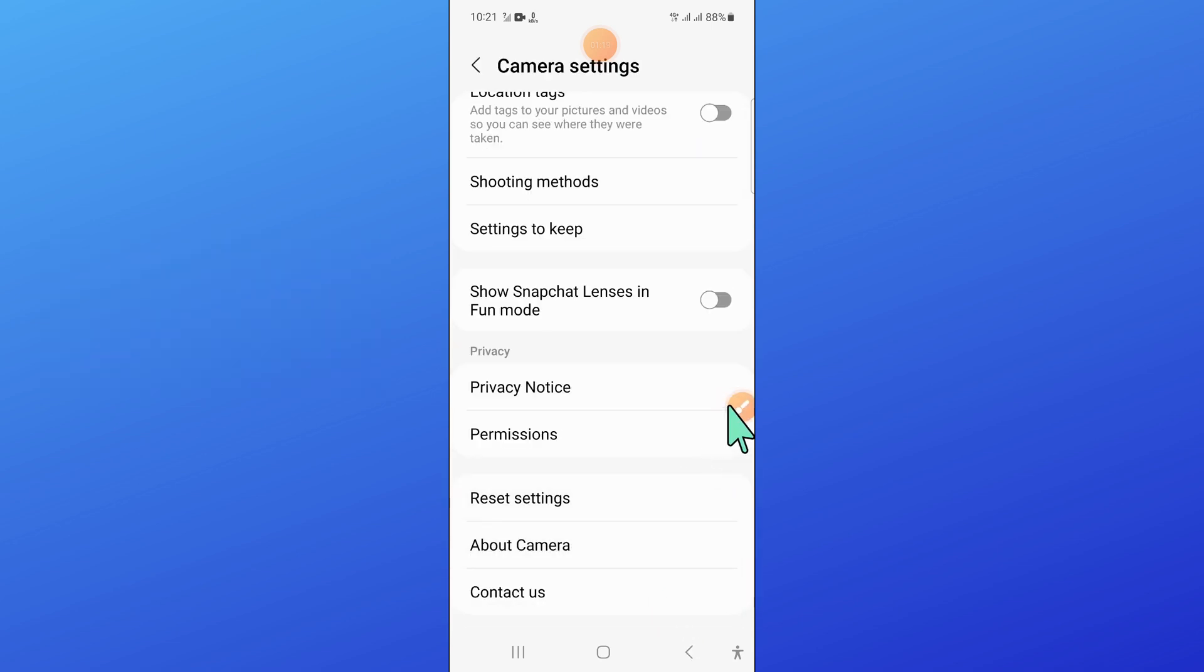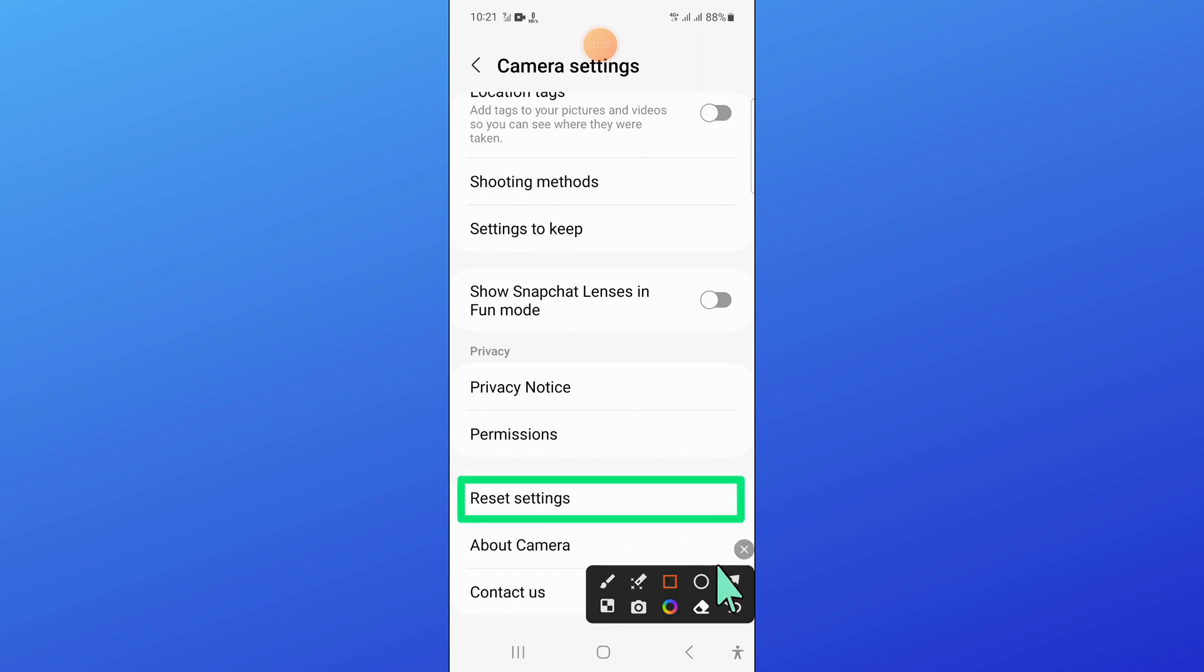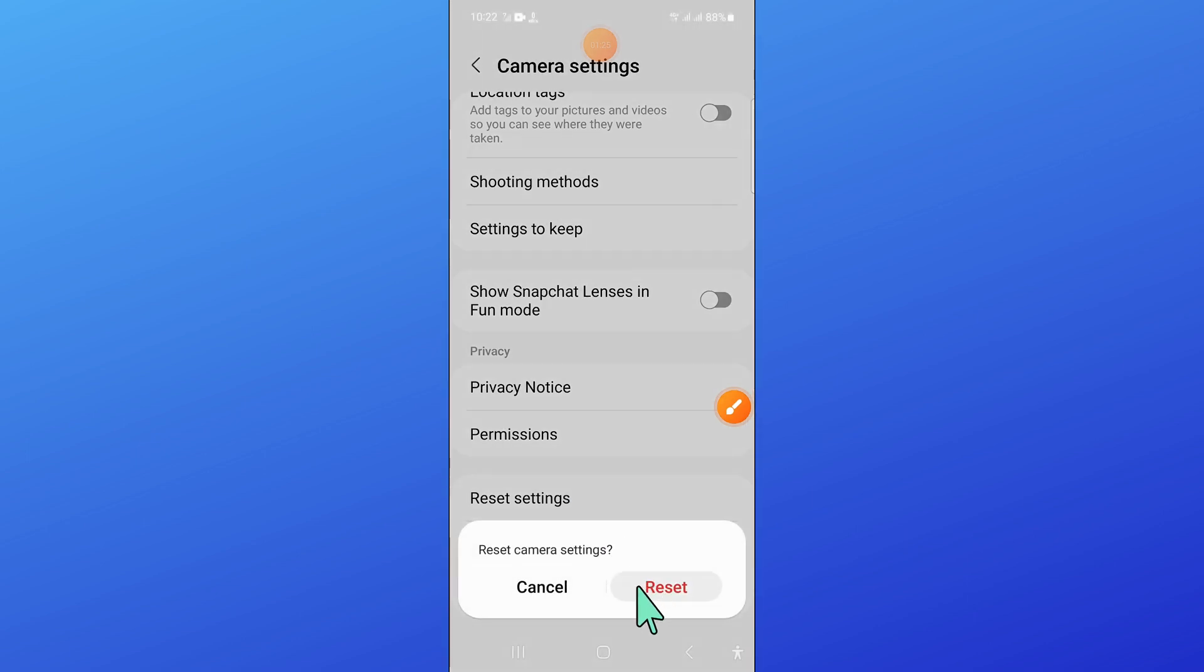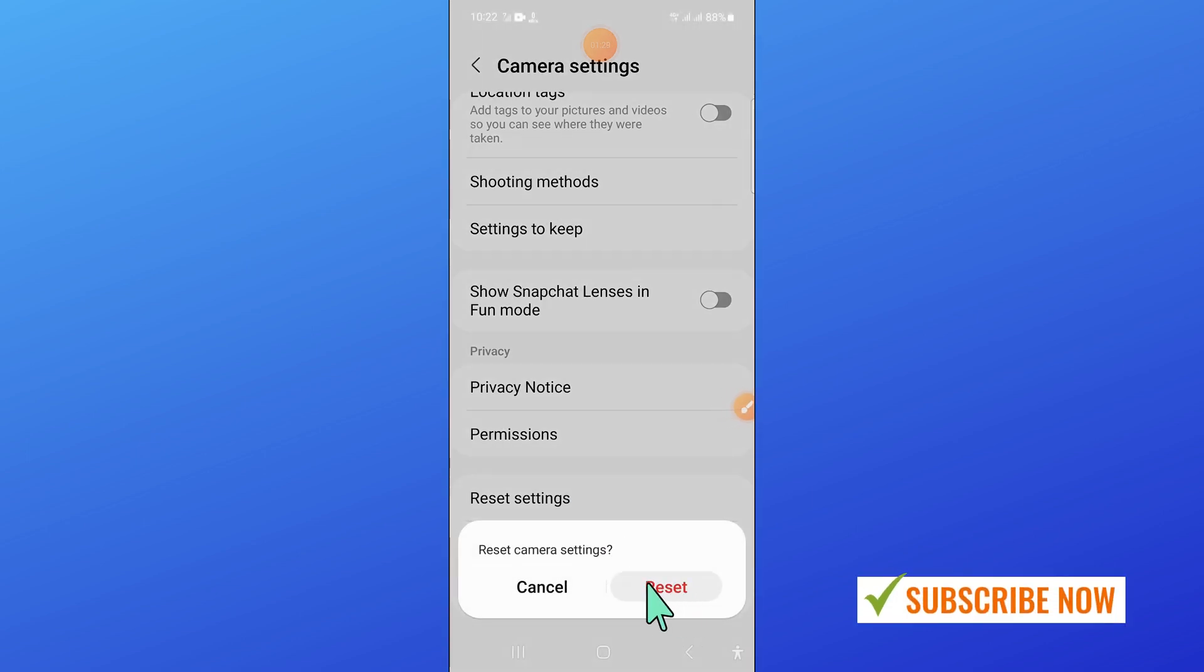And after that, scroll down and click on reset settings. Now click on reset to reset camera settings.